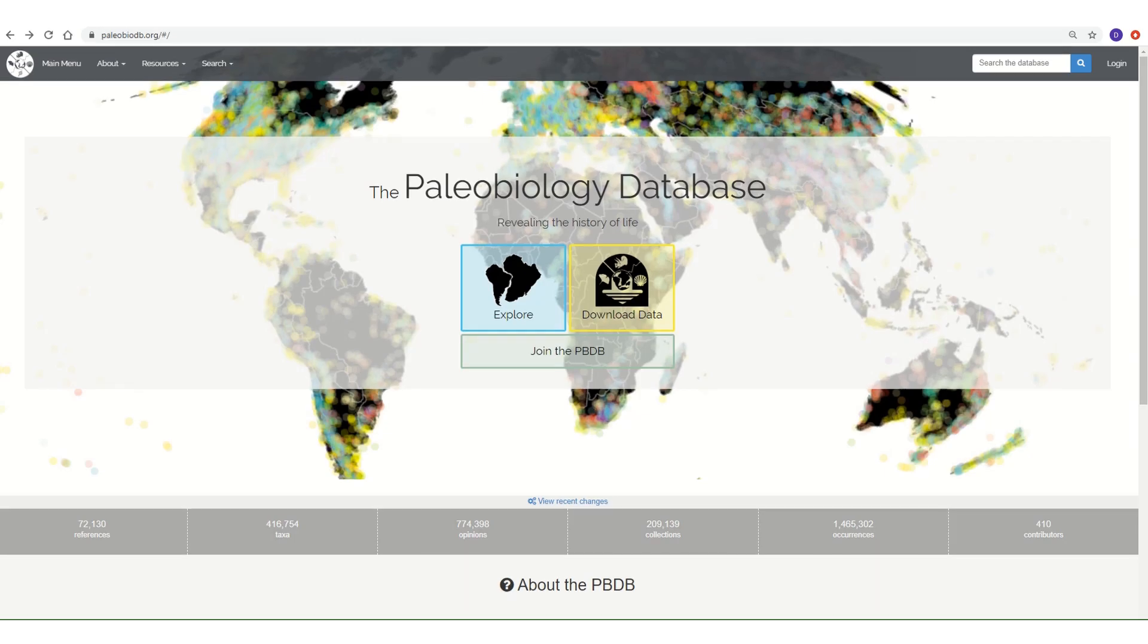You now know enough to use the PBDB for yourself. You are bound to find that the PBDB puts a wealth of data right at your fingertips. All you need to do is explore.